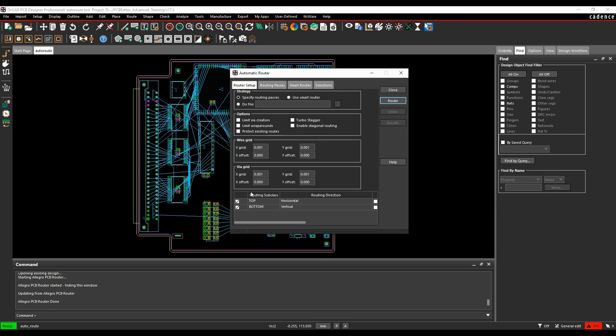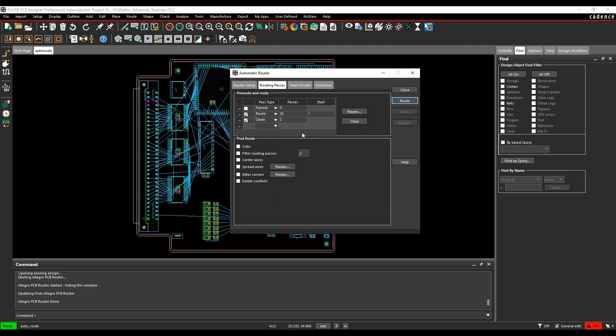So you've got different settings here for the routing, different routing layers, etc. You can do the routing passes where you can decide whether you want to do things like fan outs or bus routing.